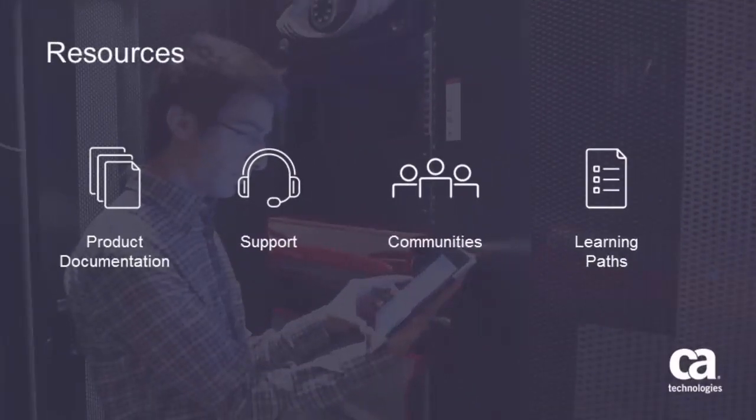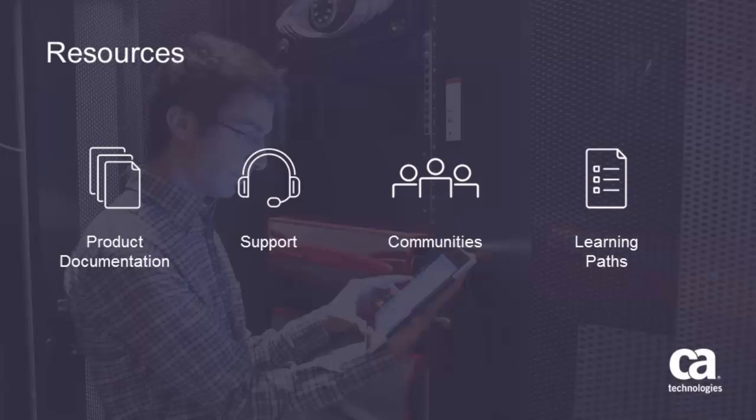For more detailed information about data collector upgrade, enhanced system status, or other 3.5 features, click the information bubble in the top right corner to load the product page. From there, you can go to the product documentation, visit the CA communities, or see the learning path.